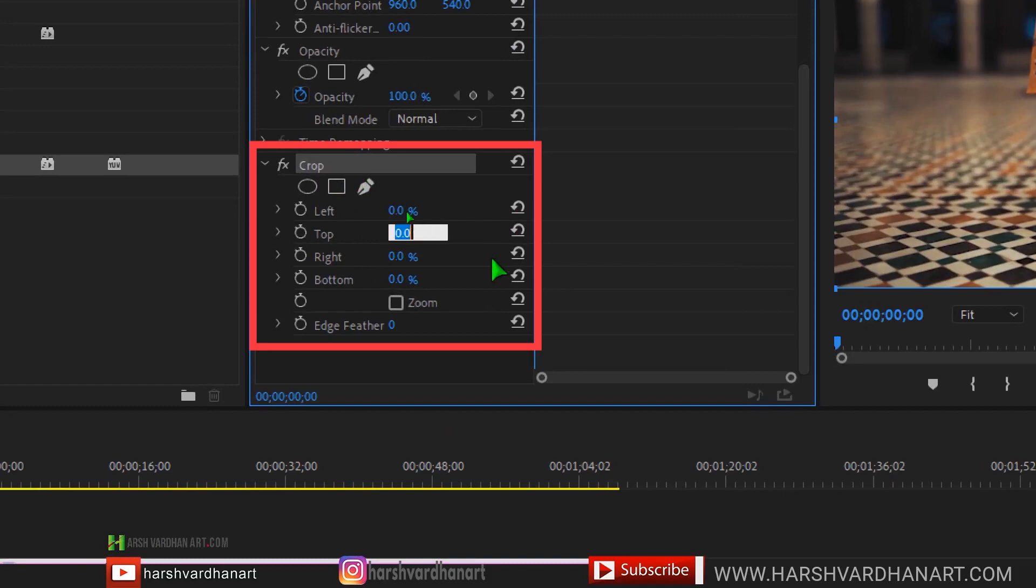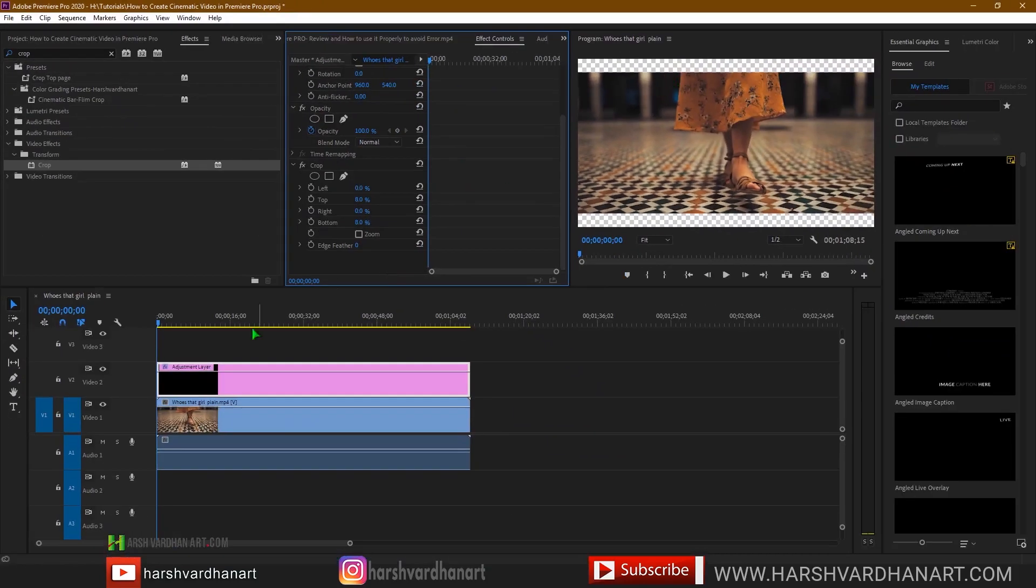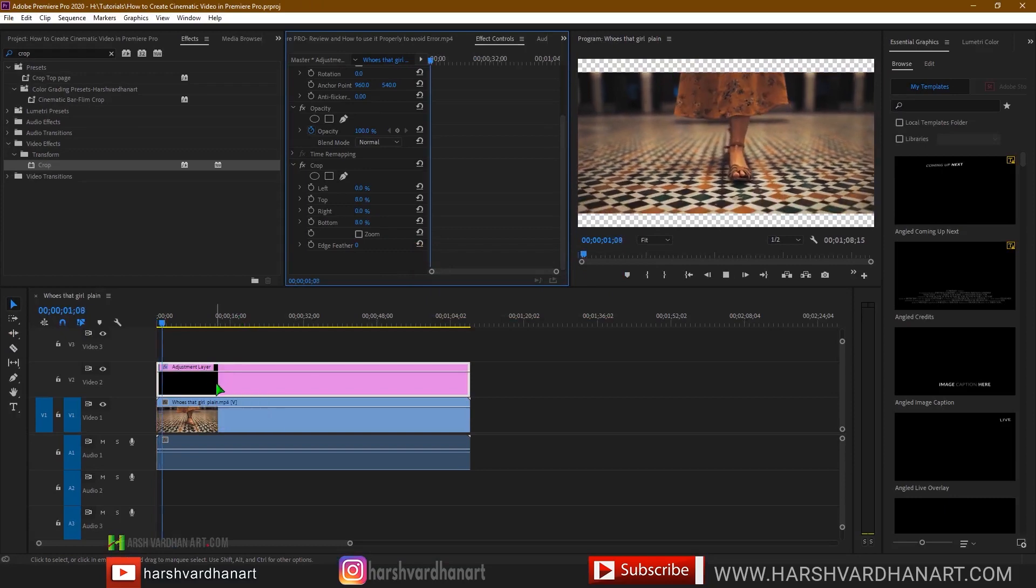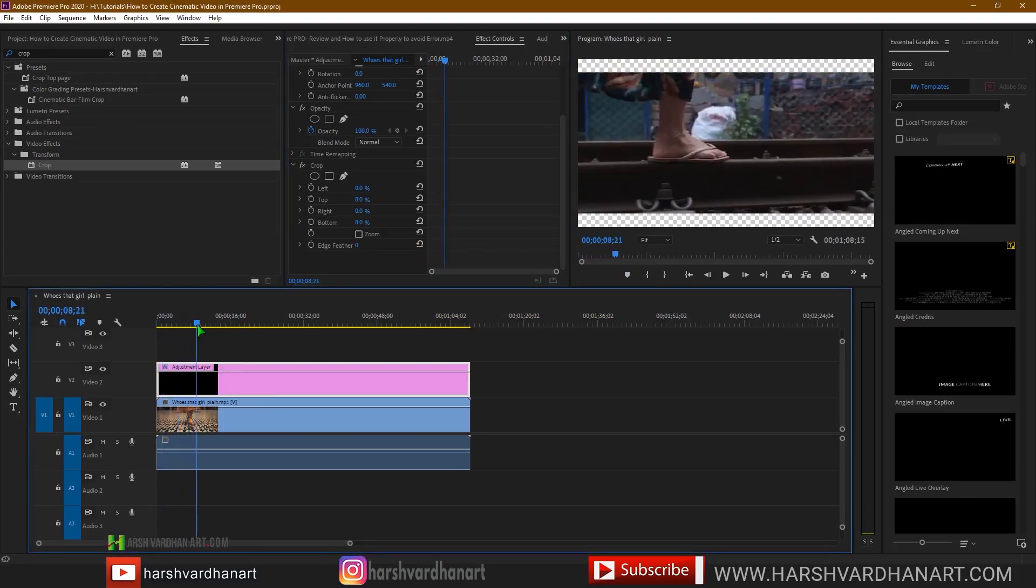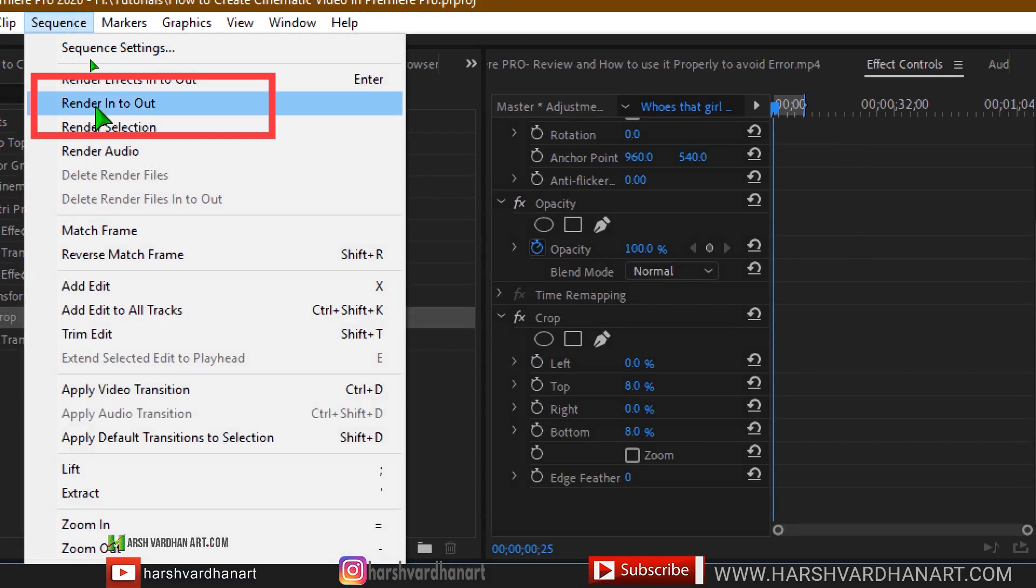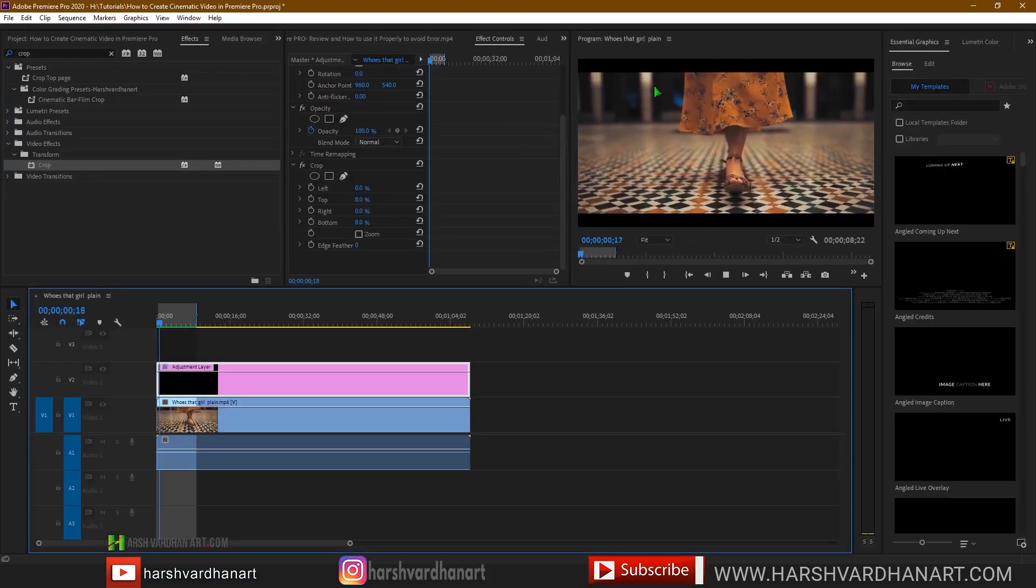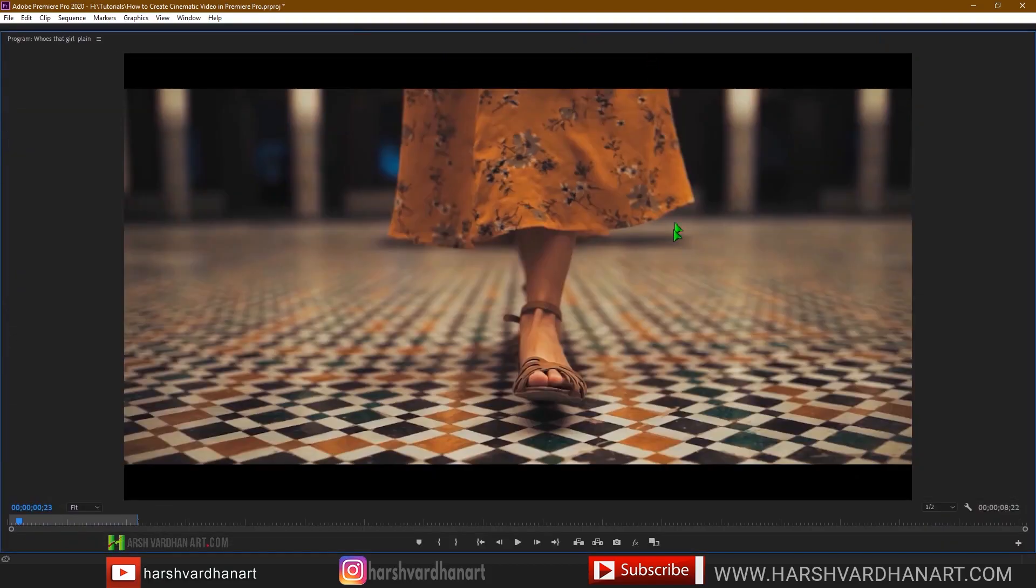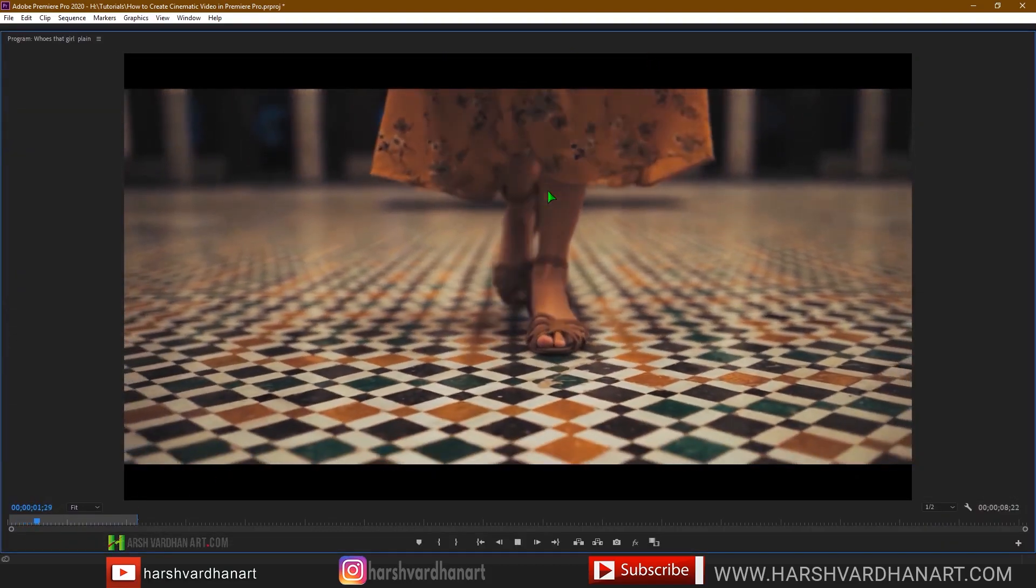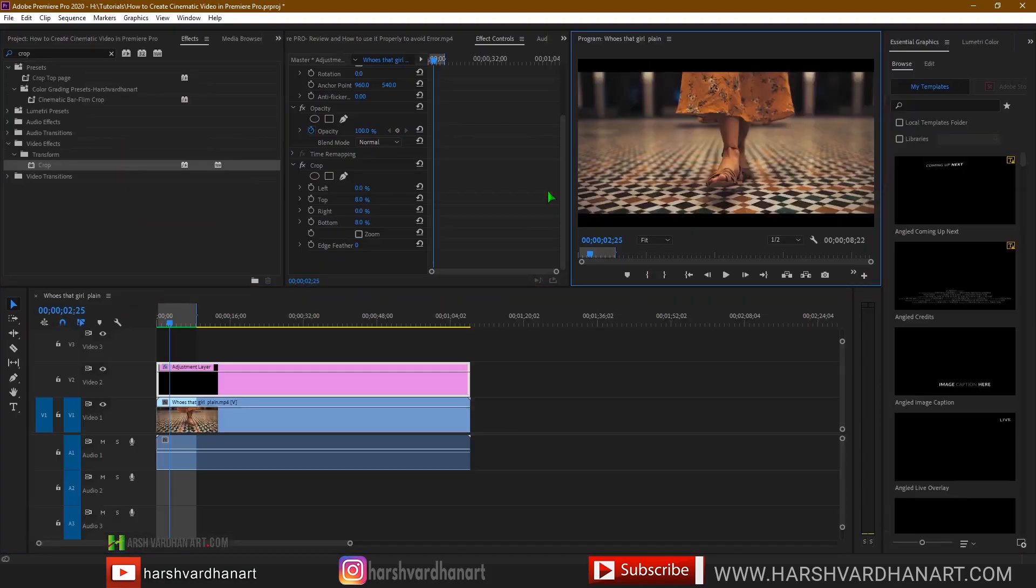And on the top type the number 8 and on the bottom just type the number 8. And that's it. And now you can see the bar is applied. So let's see by rendering this sequence out. Go to the sequence, render in to out. And now you can see this cinematic bar has been added to the clip. Just see this in full screen. You already got the cinematic look.